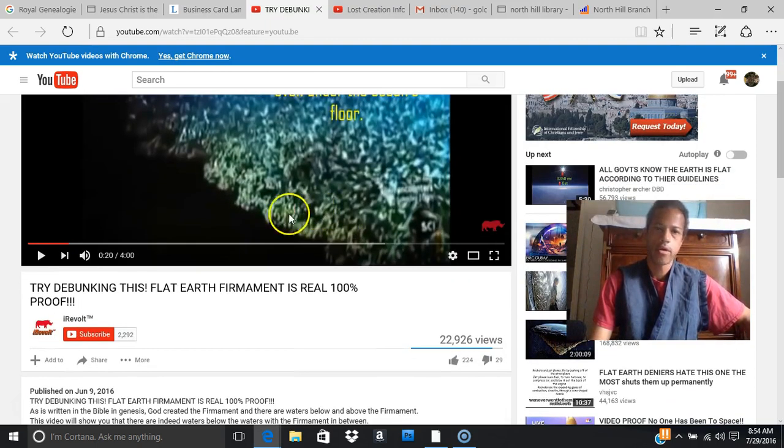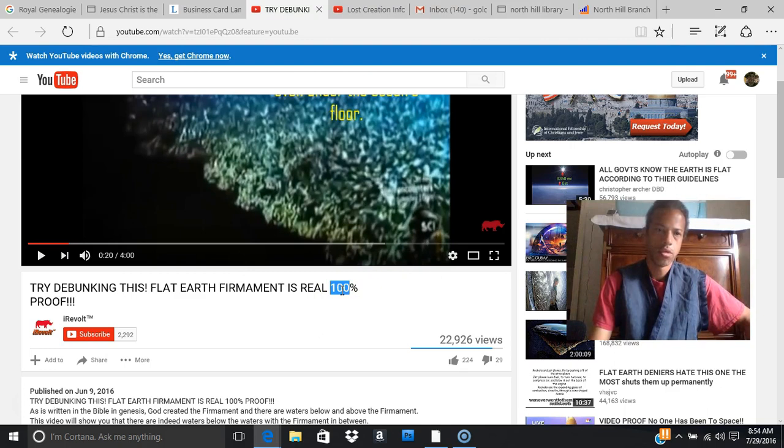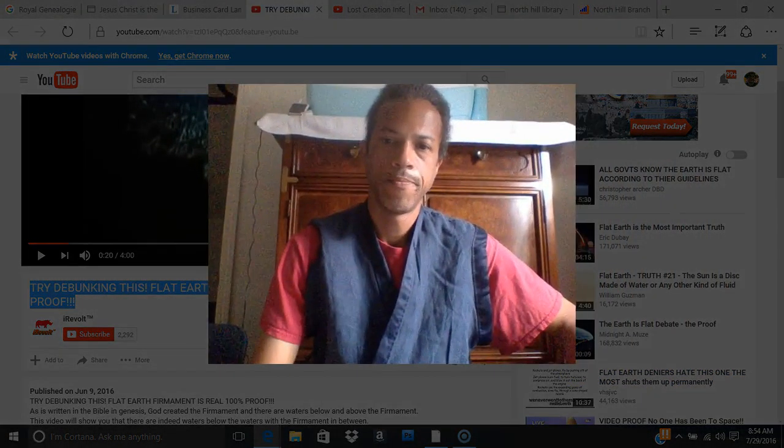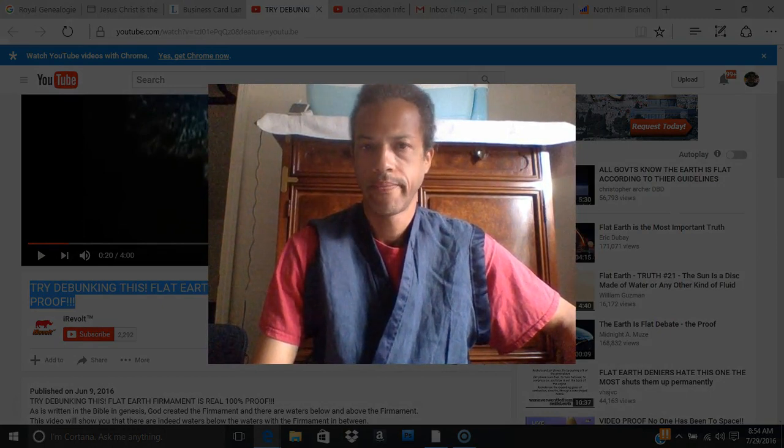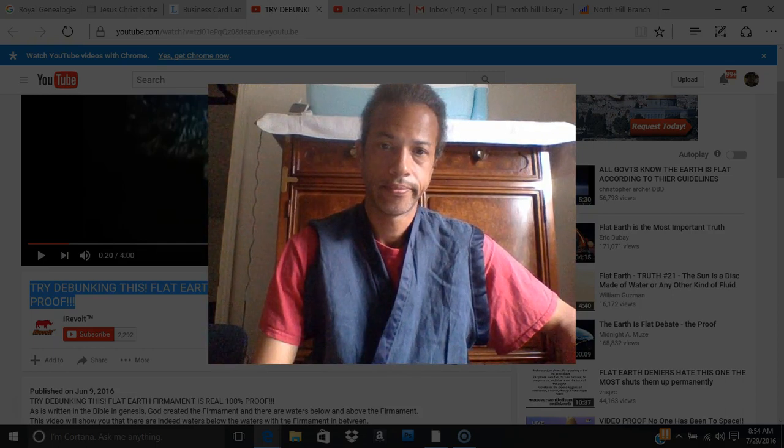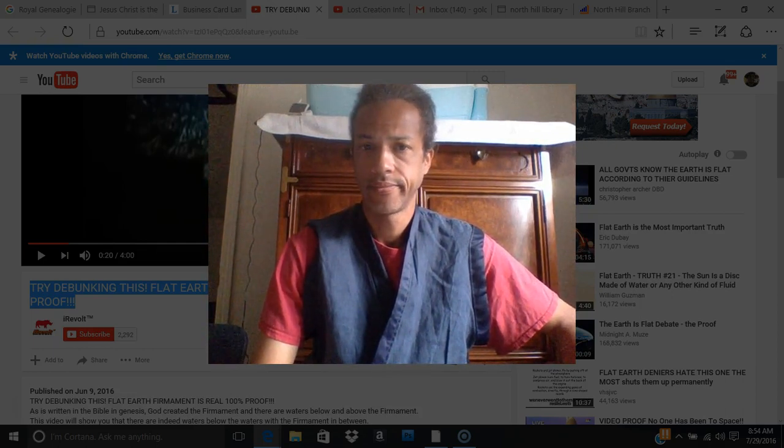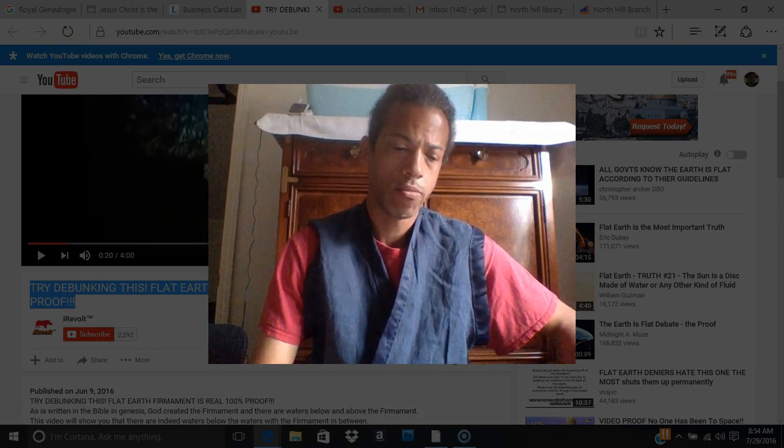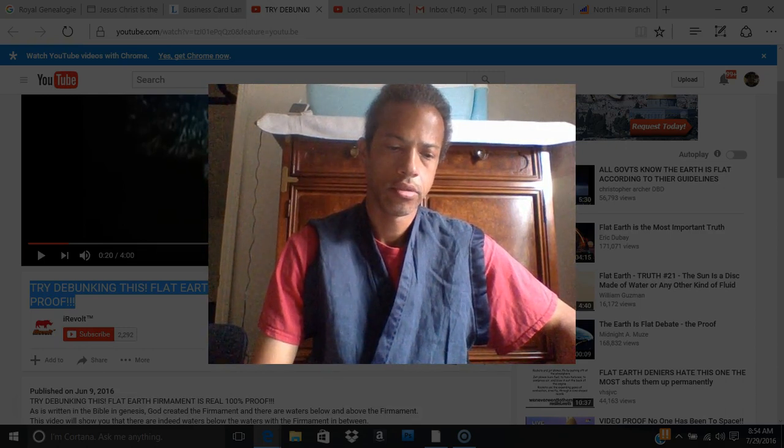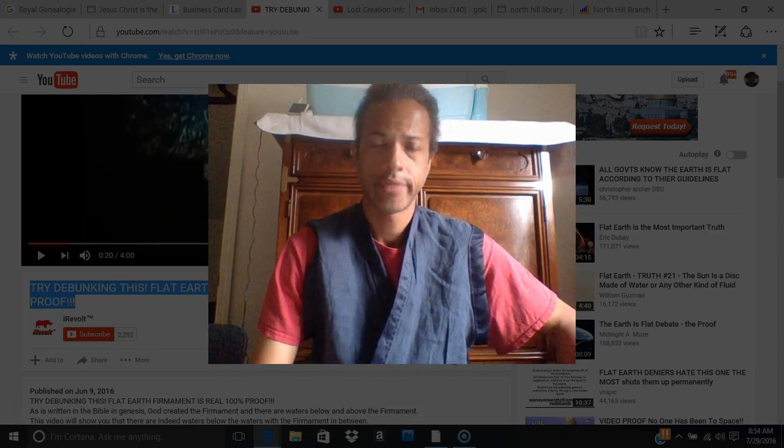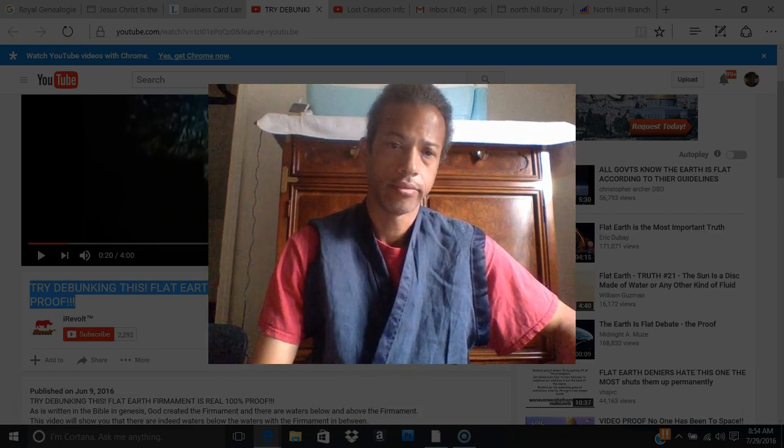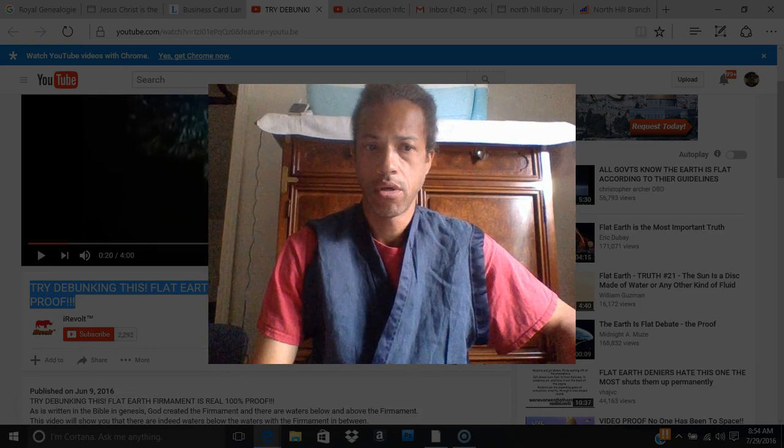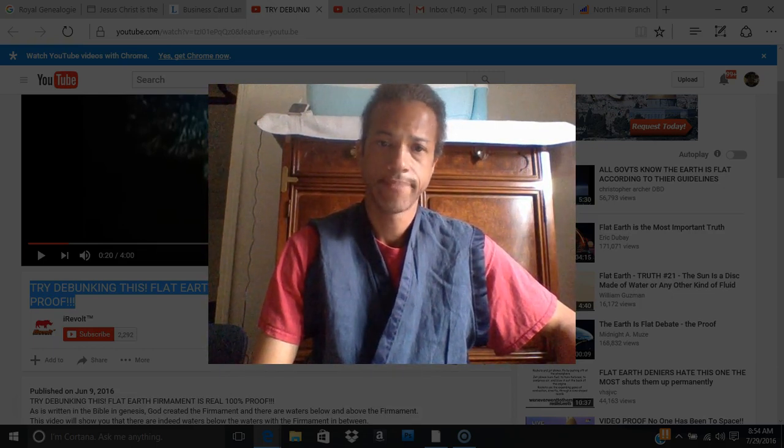Now here is a video. Here's the title and the author: Try Debunking This Flat Earth Firmament is Real 100% Proof. So we are at a time that is uniquely different than everyone in history. We have the ability to view the firmament. Now again, no one in history, in an era before us, has been able to do this. If you want to watch this video in its entirety, the title is on screen.